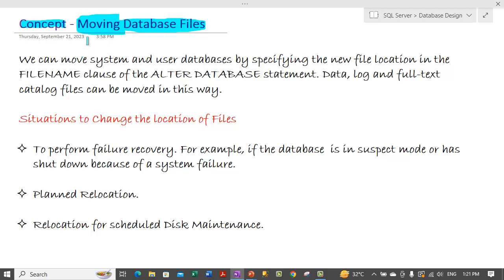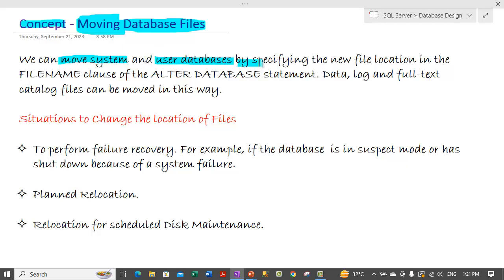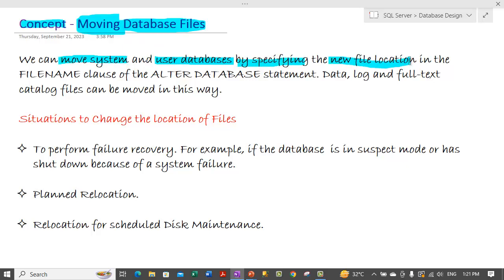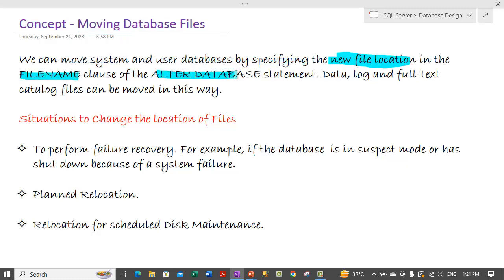So how do we do that? How do we move the system and user databases? We can do this basically by specifying the new file location in the file name clause of the alter database statements. So in order to move the files we need to use the alter database statement.